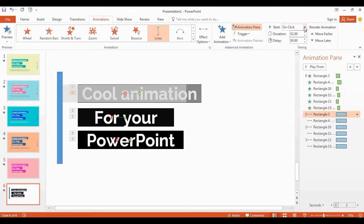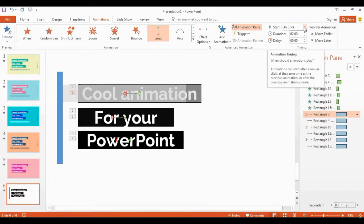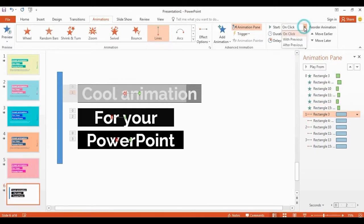Now set the duration and delay options accordingly.